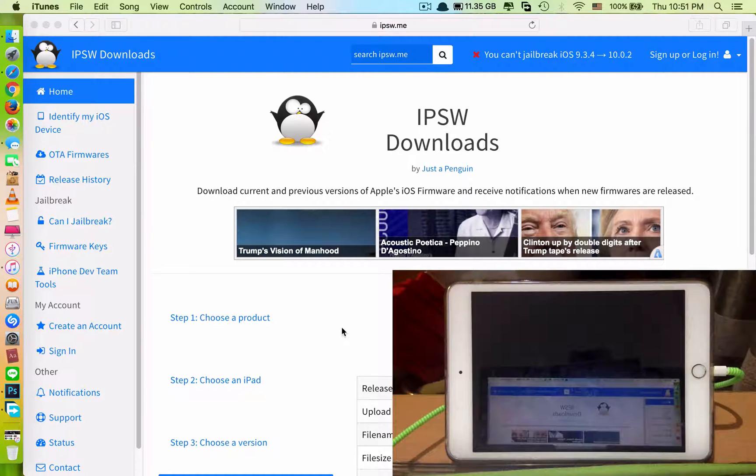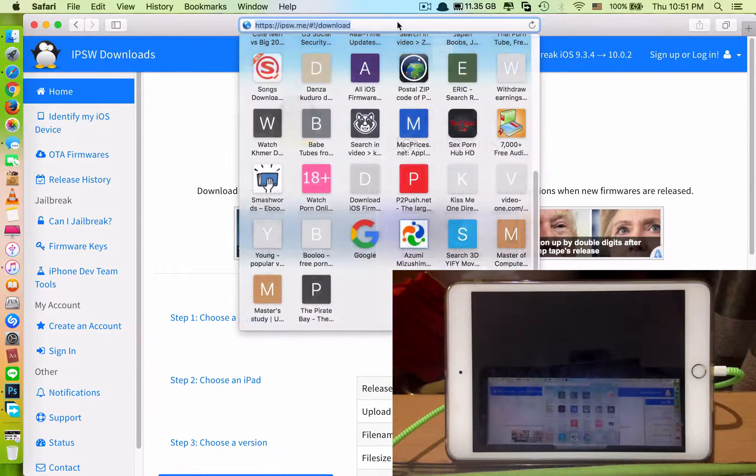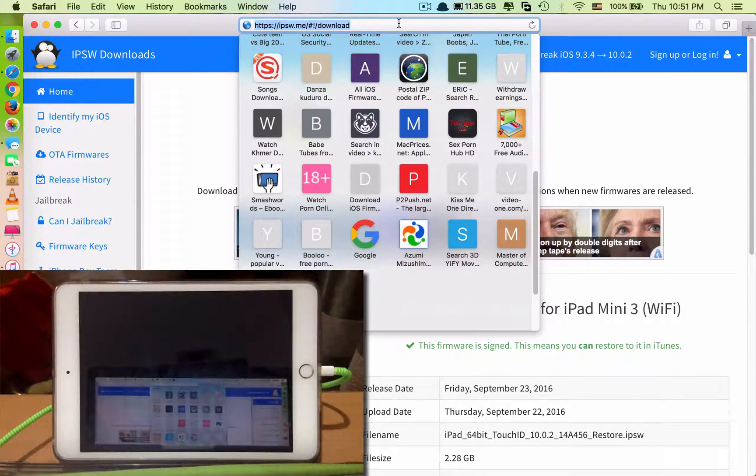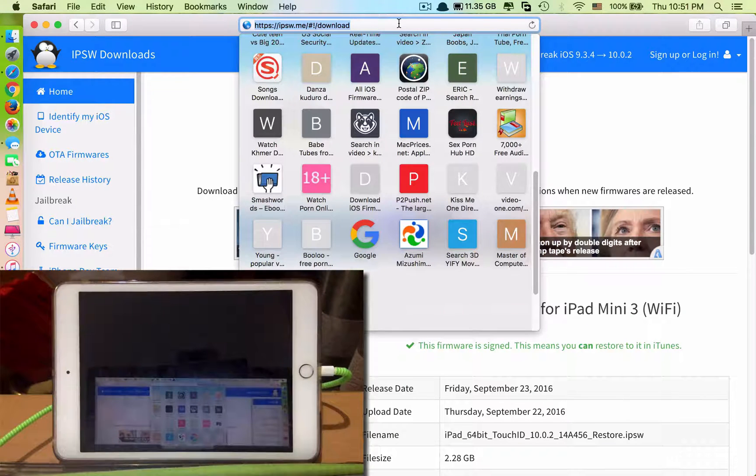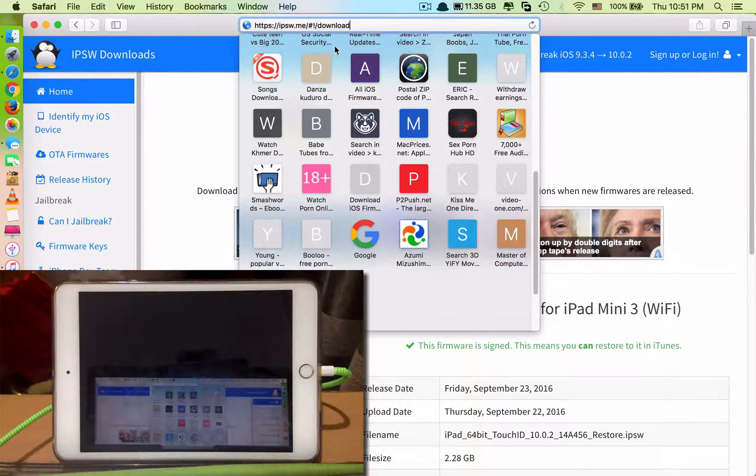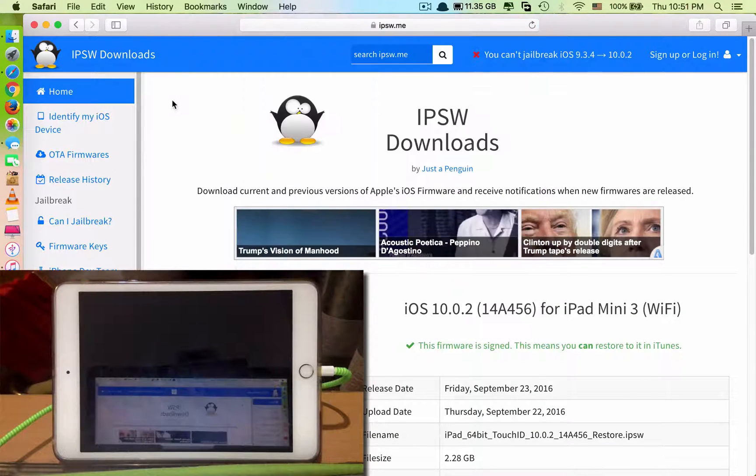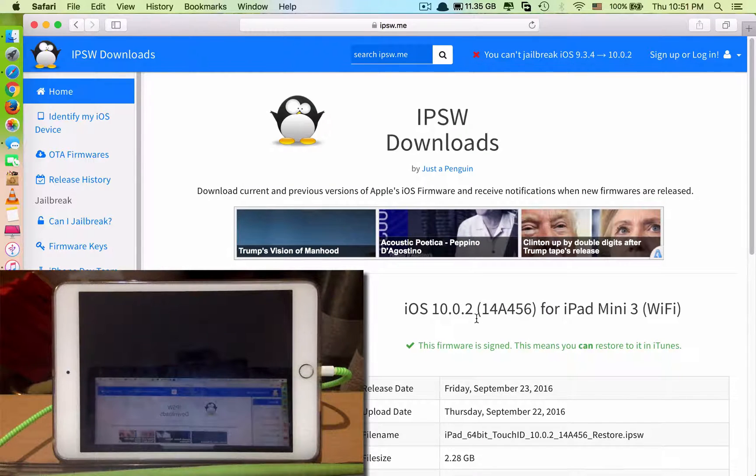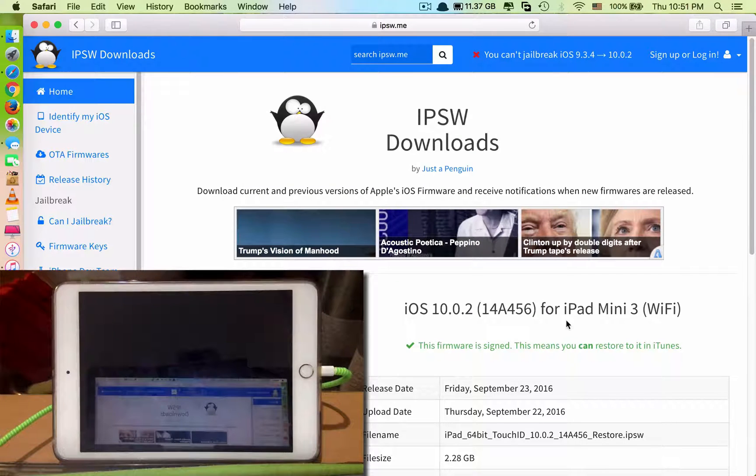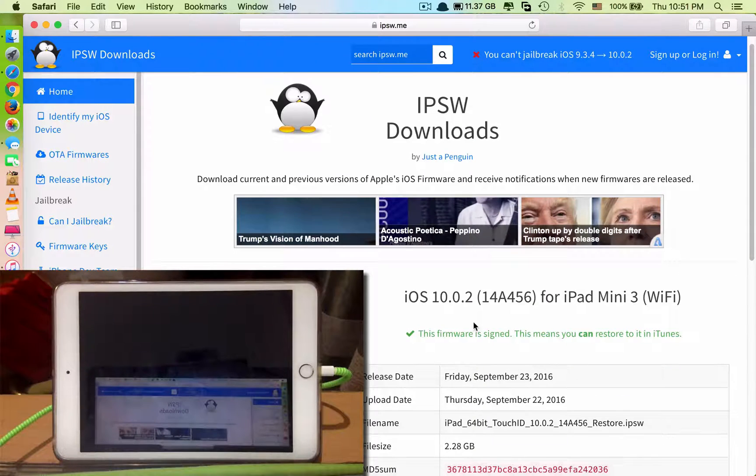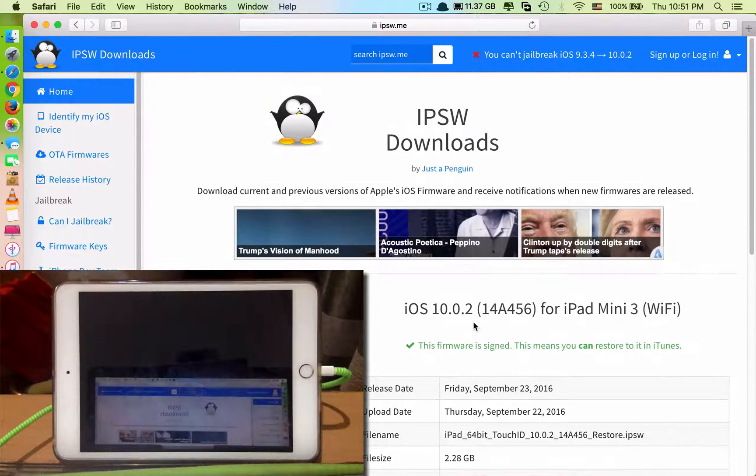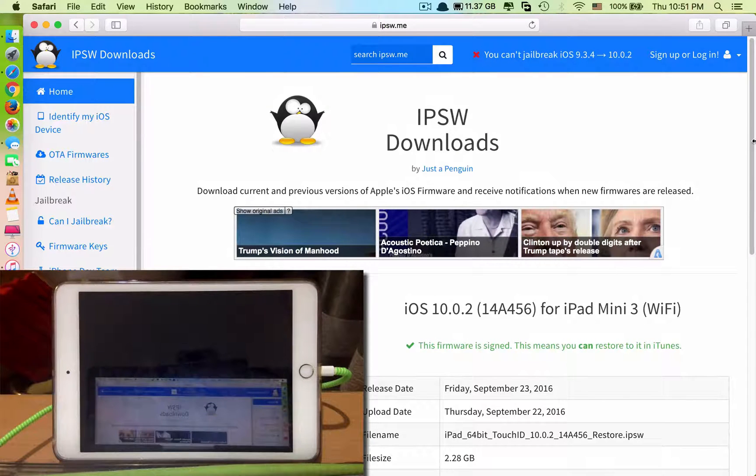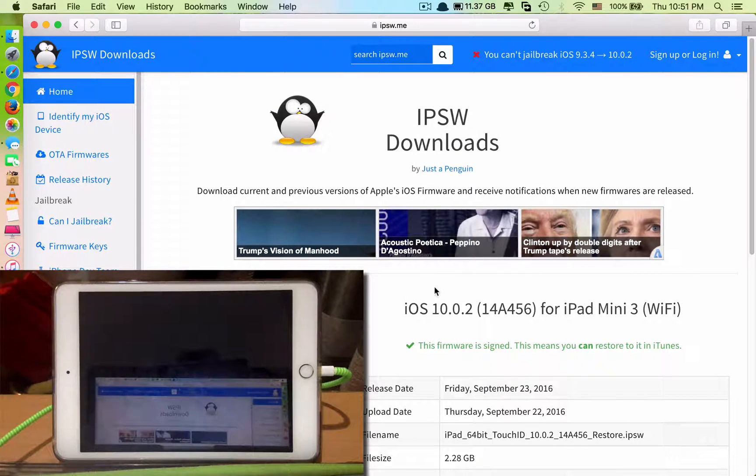So the first thing you have to do is go to this website ipsw.me to download the software. Because I want to update my iPad mini 3, I just select and download it. I already downloaded the software for this.